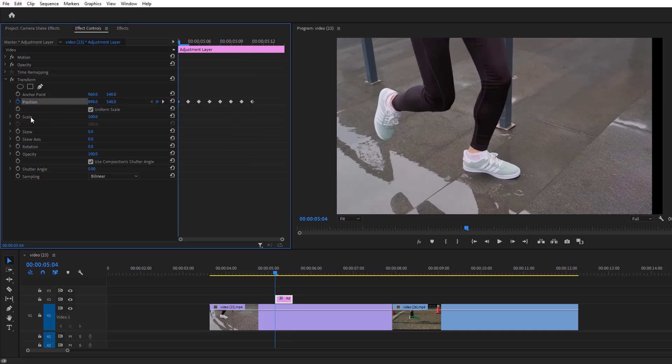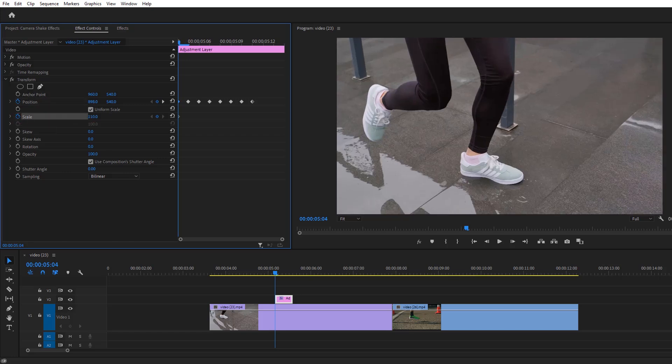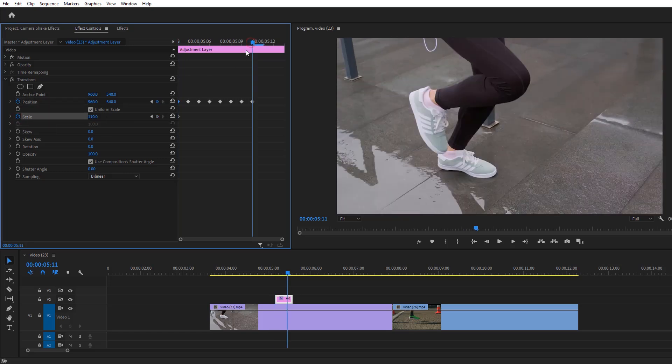Okay, then just increase the scale value around 105 or 110. If you like you can animate the scale as well. Then set the shutter angle to 360 and that's it.